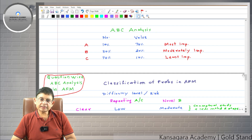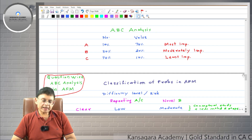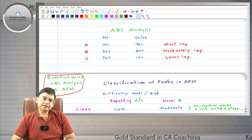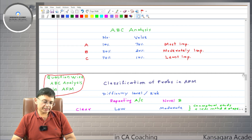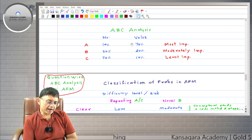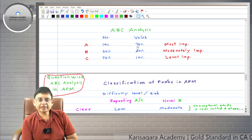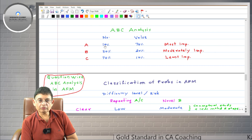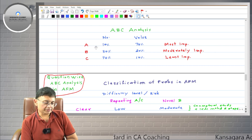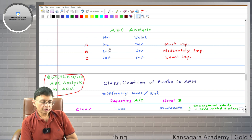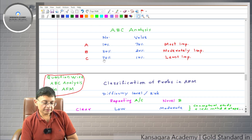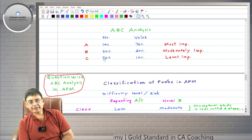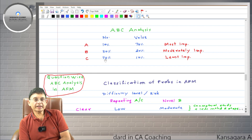However, strictly speaking, students don't get much benefit from chapter-level ABC analysis. If you classify important chapters in category A, a few in category B, and remaining in category C, then marks-wise it may match — 70 to 80% marks from category A — but number-wise it is also around 70%. So both number and value are 70%, meaning it doesn't truly fit the ABC model.